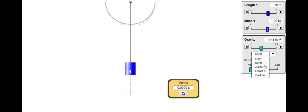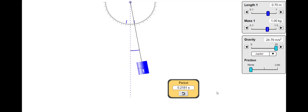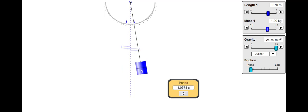Finally, let's see what happens if we take our pendulum to Jupiter and swing it there. How will increasing the gravitational field strength affect our pendulum's time period?